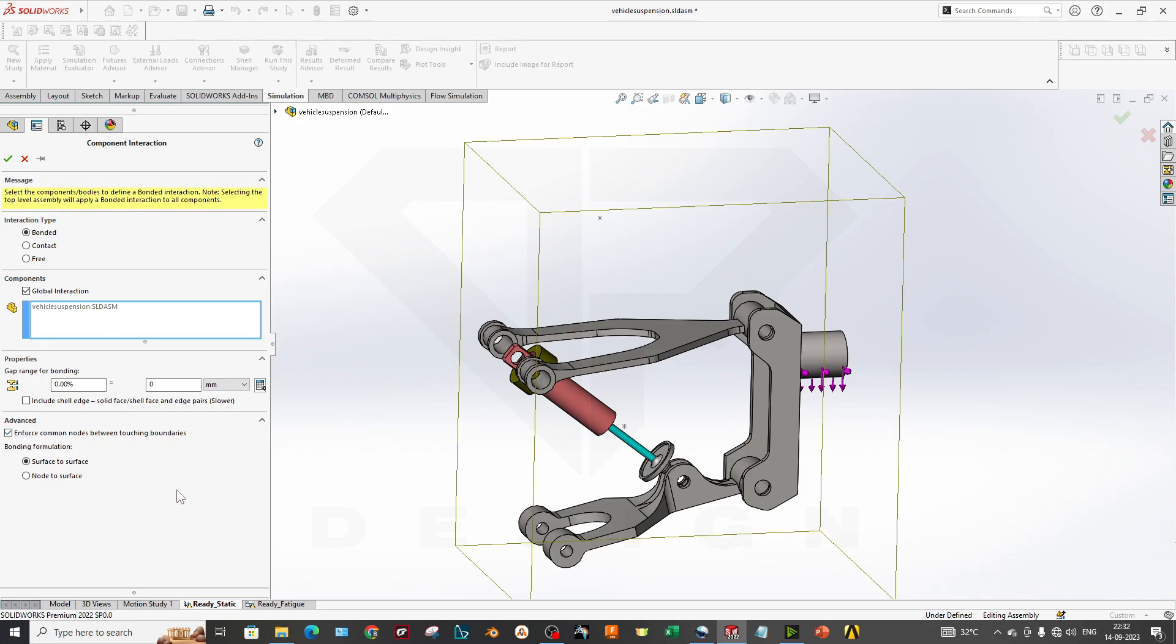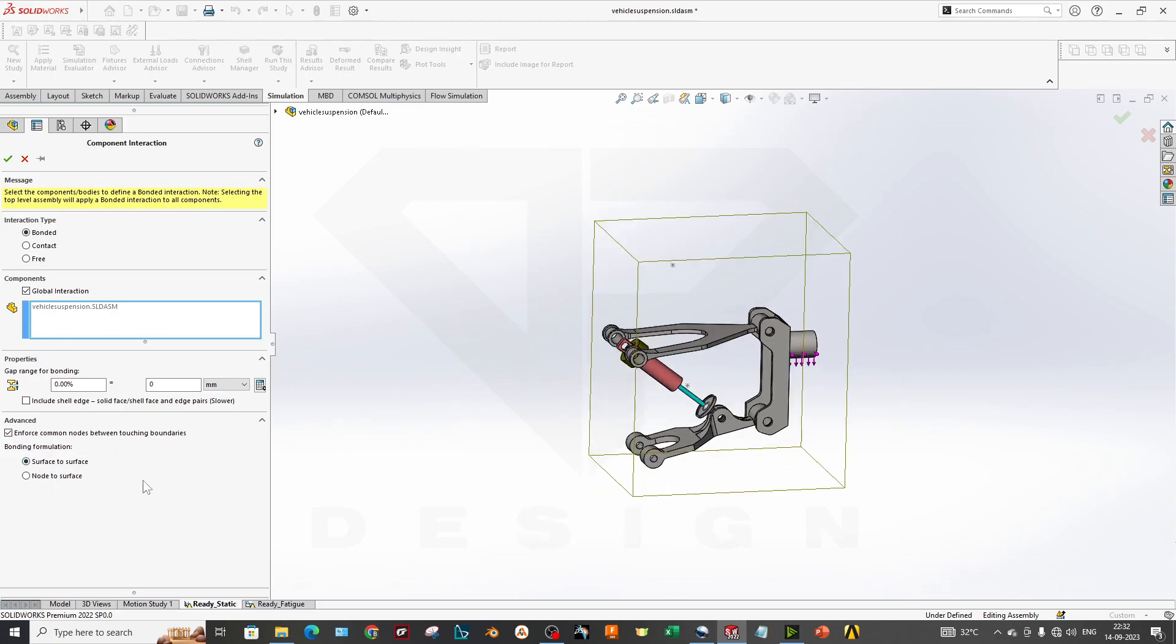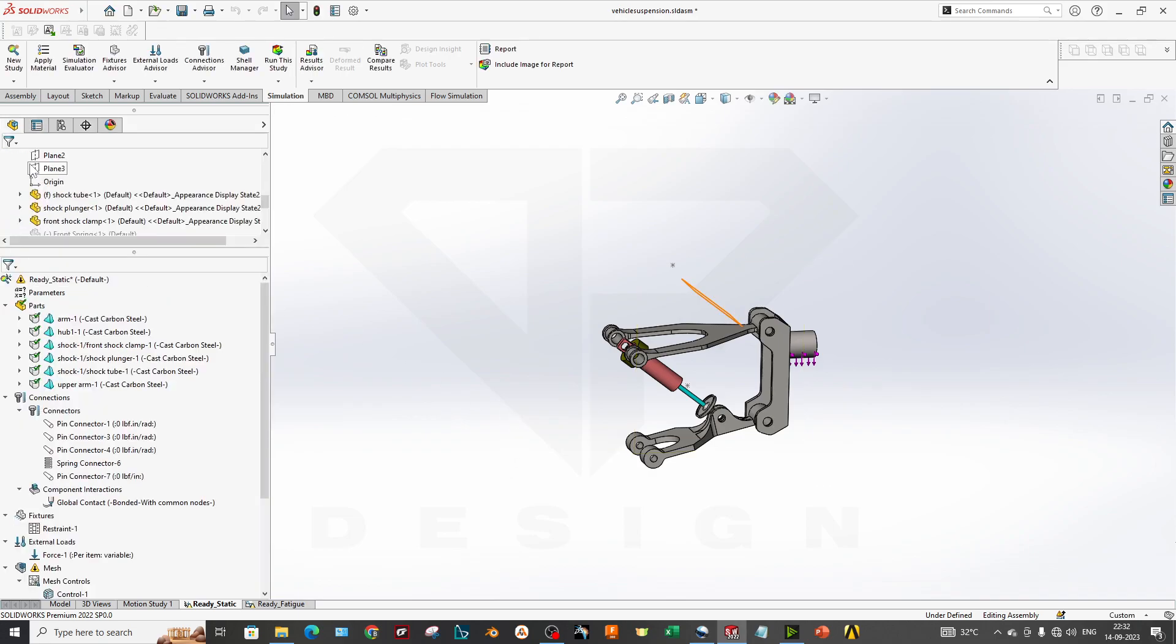We also check the enforced common nodes between the adjoining boundaries—152 surface connections. This is good for calculating. Node to surface is not so accurate unless you have coarse matching. If you have fine mesh, then you can go for a node to surface type of boundaries.